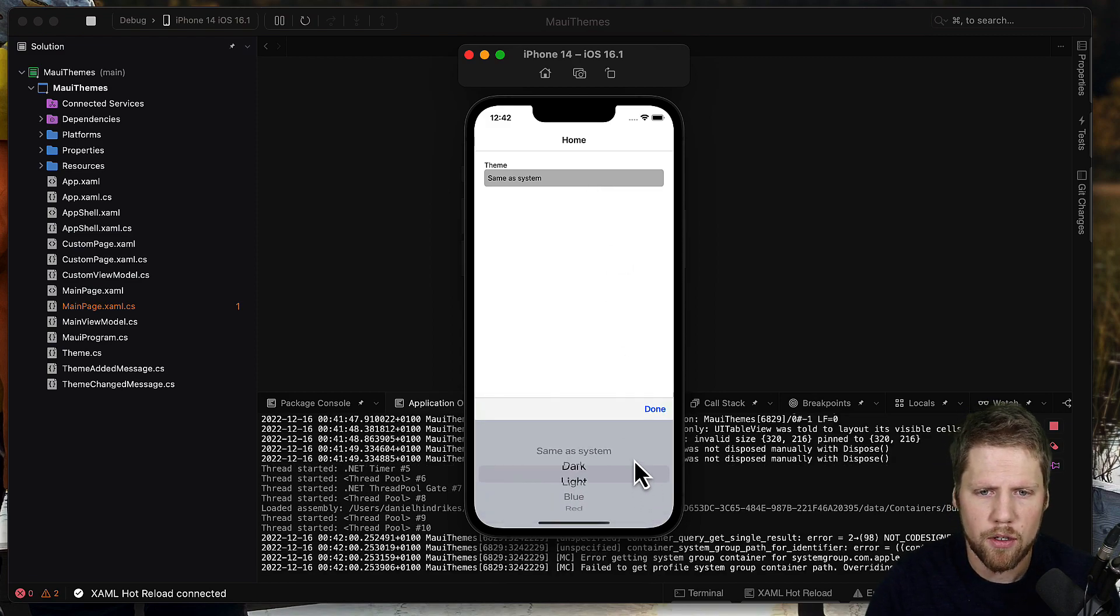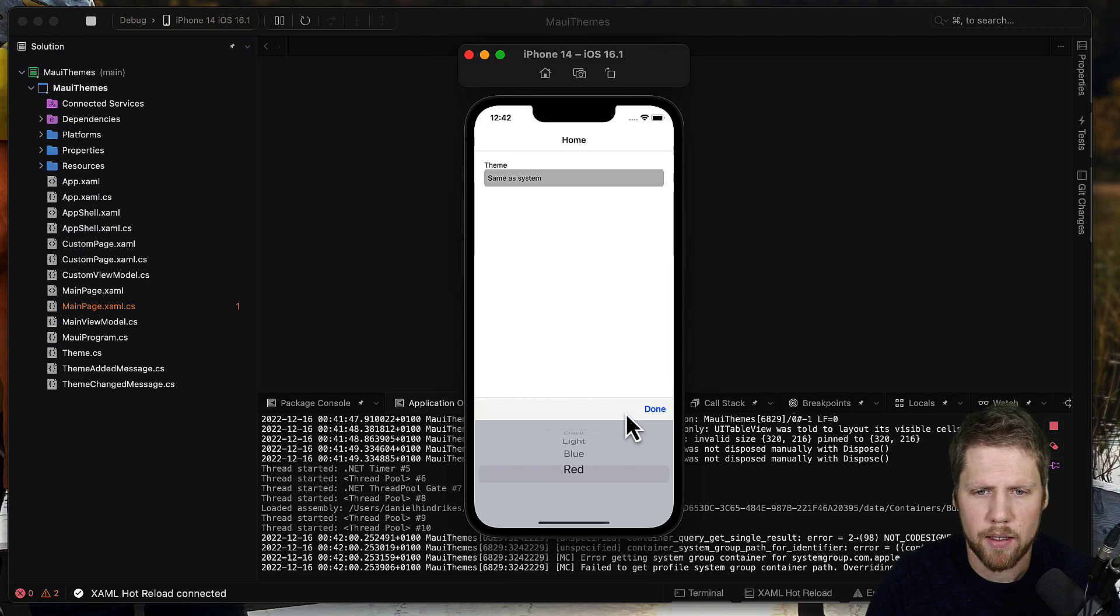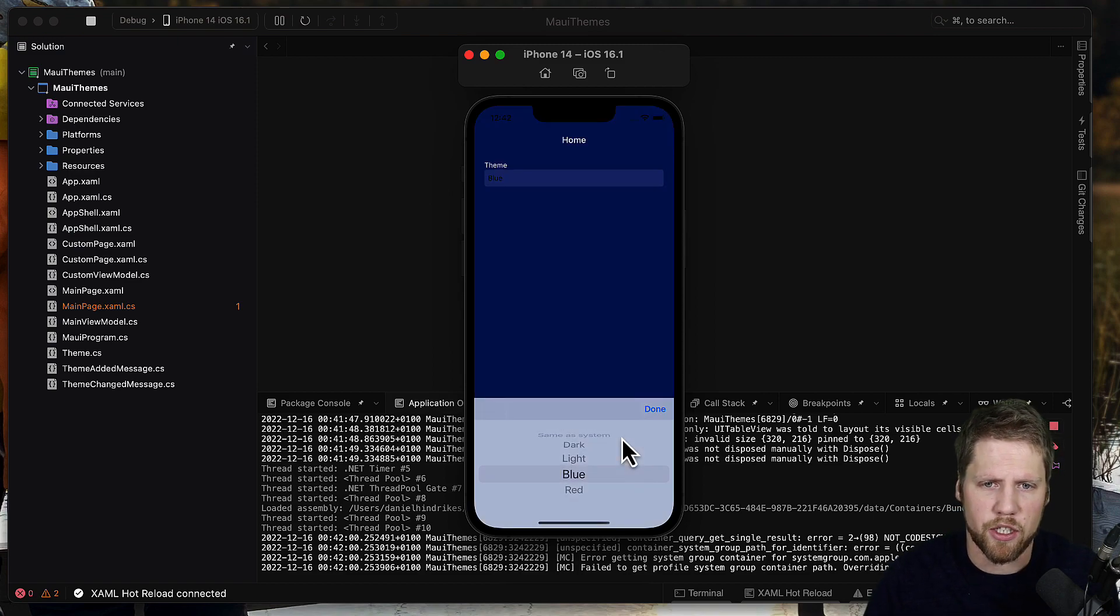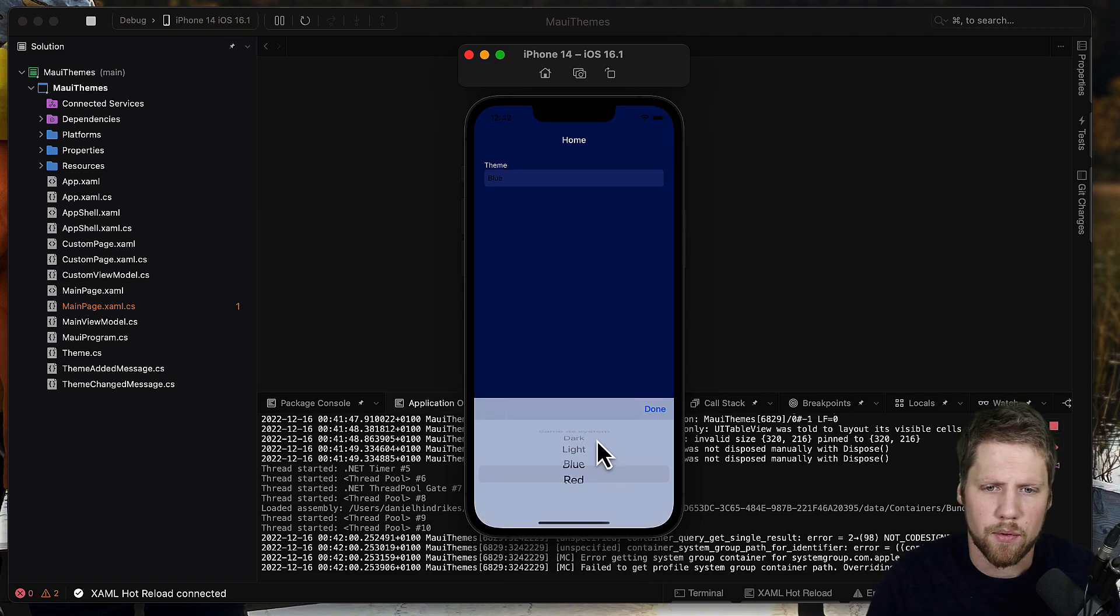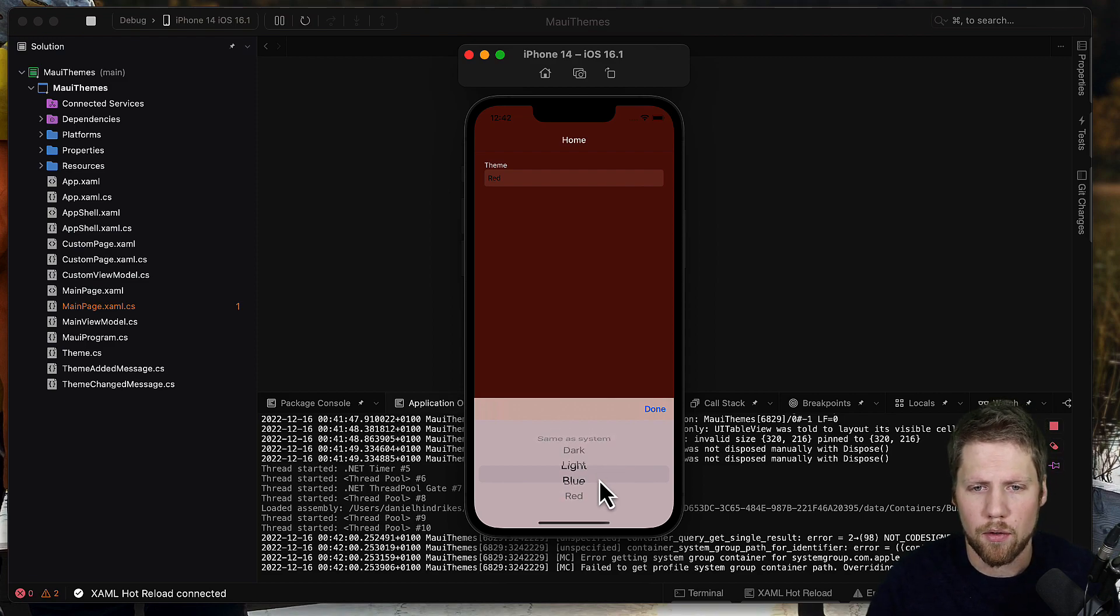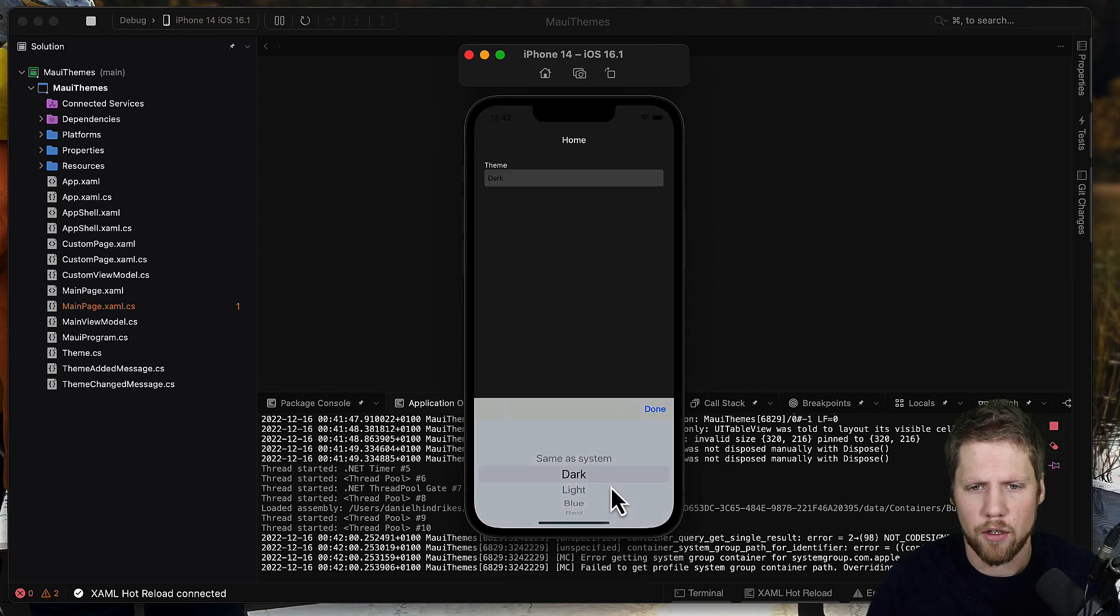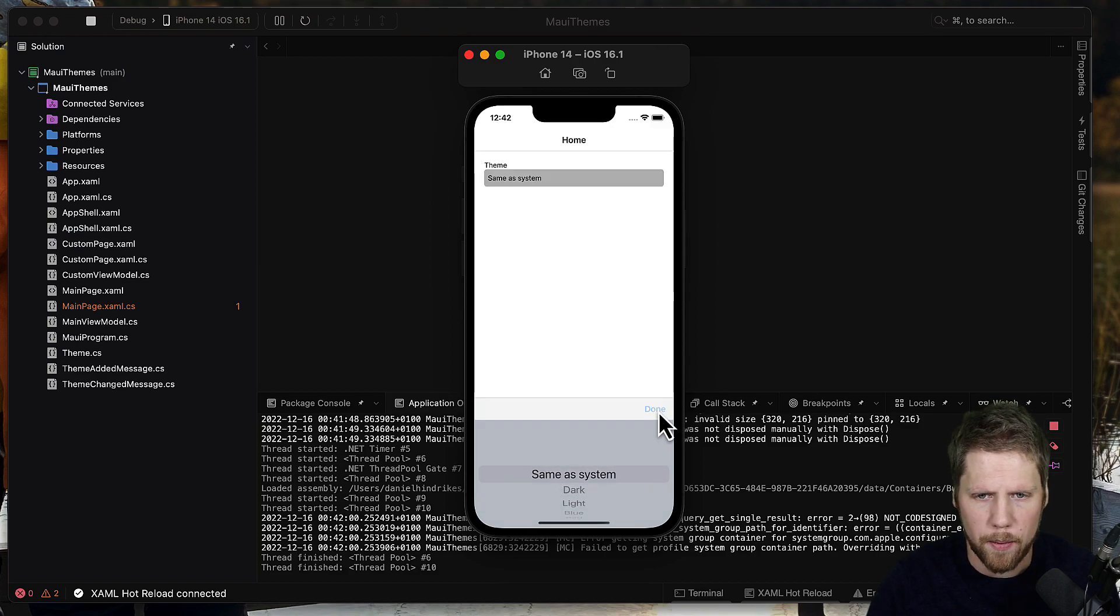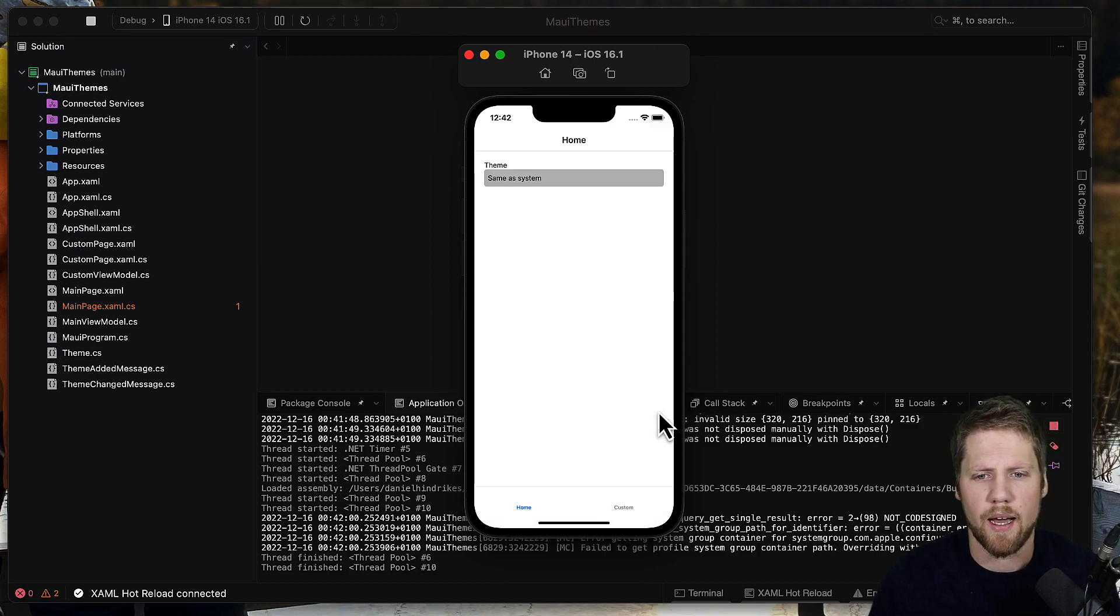But then we also have dark, light, blue and red. So let's select blue, the app will change to blue. If we select red, that will change to red, or light, dark, and same as system.